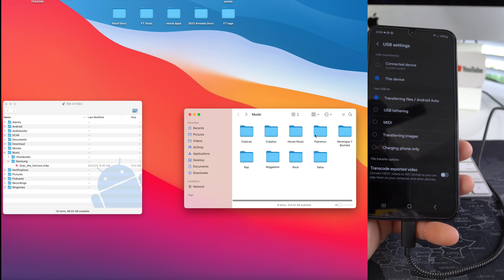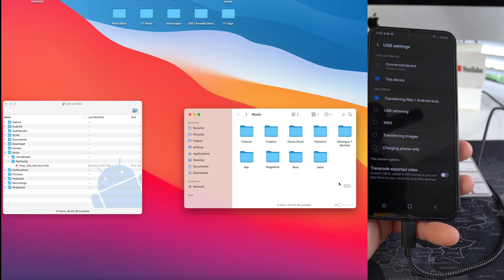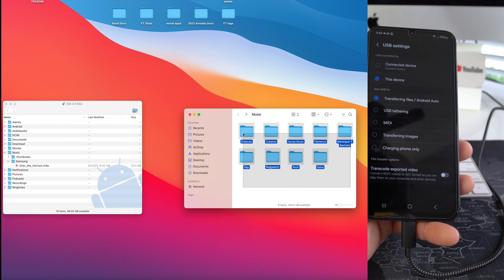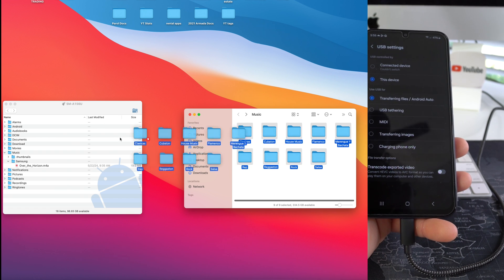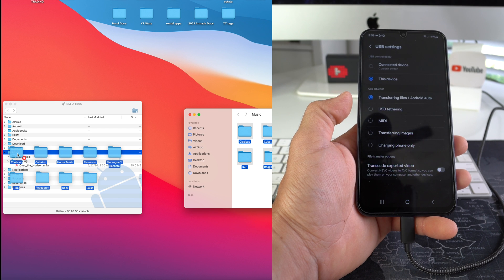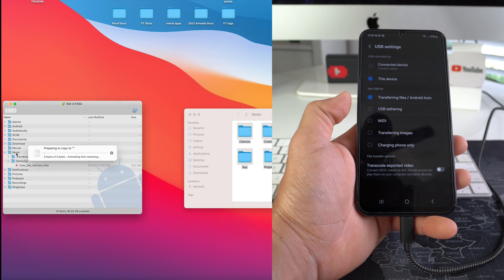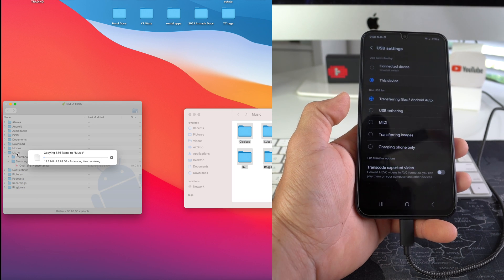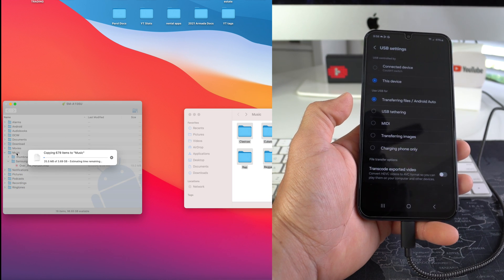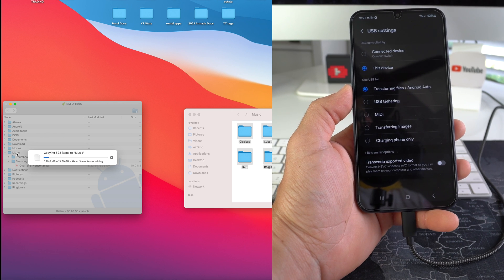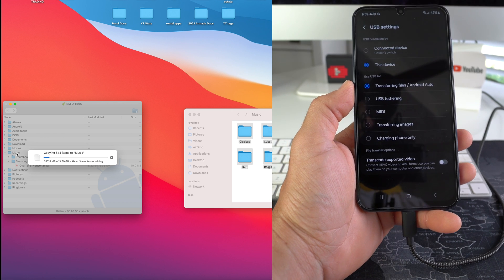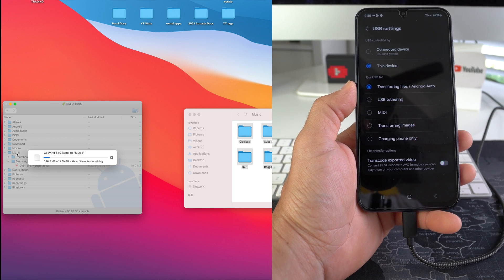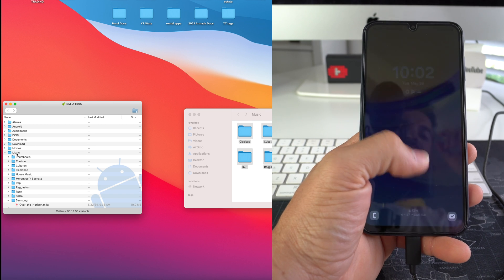So here we can select either song by song, or we can select all the folders and transfer all of them to the music file over here on the Android. I'm just gonna transfer them all over at once. Depending on how much music you have, you're gonna have to give it some time to transfer everything over.